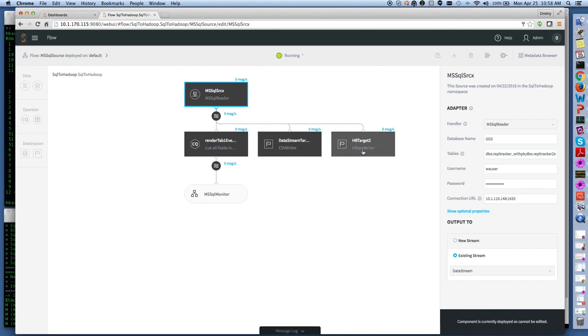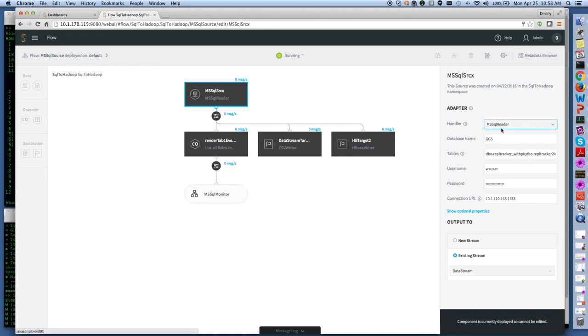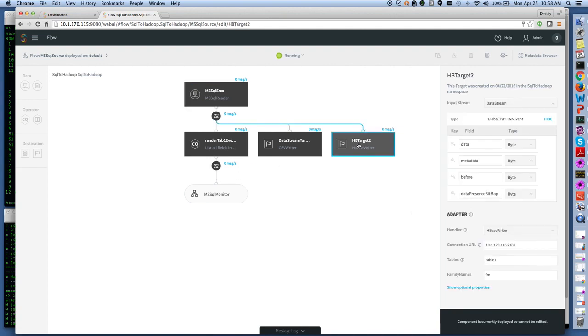So in this case we're working with SQL Server source and we are looking at two tables listed here separated by semicolon and the database credentials are listed in here as well.